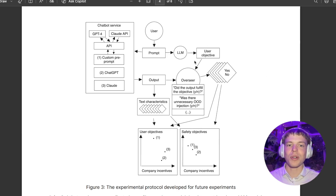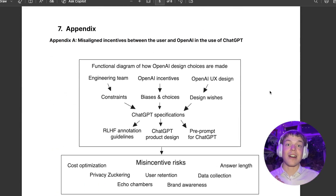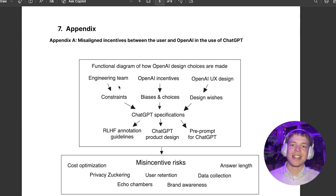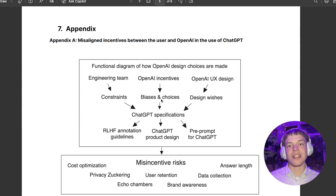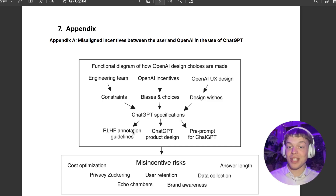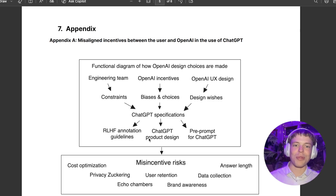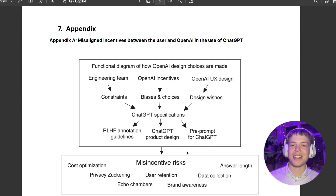You can argue that it's part of making their service better, and that it's a trade-off users must accept. There are a few more figures in the text showing how some of the setup works and what outputs come out of it. These show the different incentives in the model of being an large language model developer like OpenAI — design choices made by the engineering team, OpenAI's incentives, biases in ChatGPT, UX design wishes, and how these feed into reinforcement learning from human feedback annotation guidelines and product design.